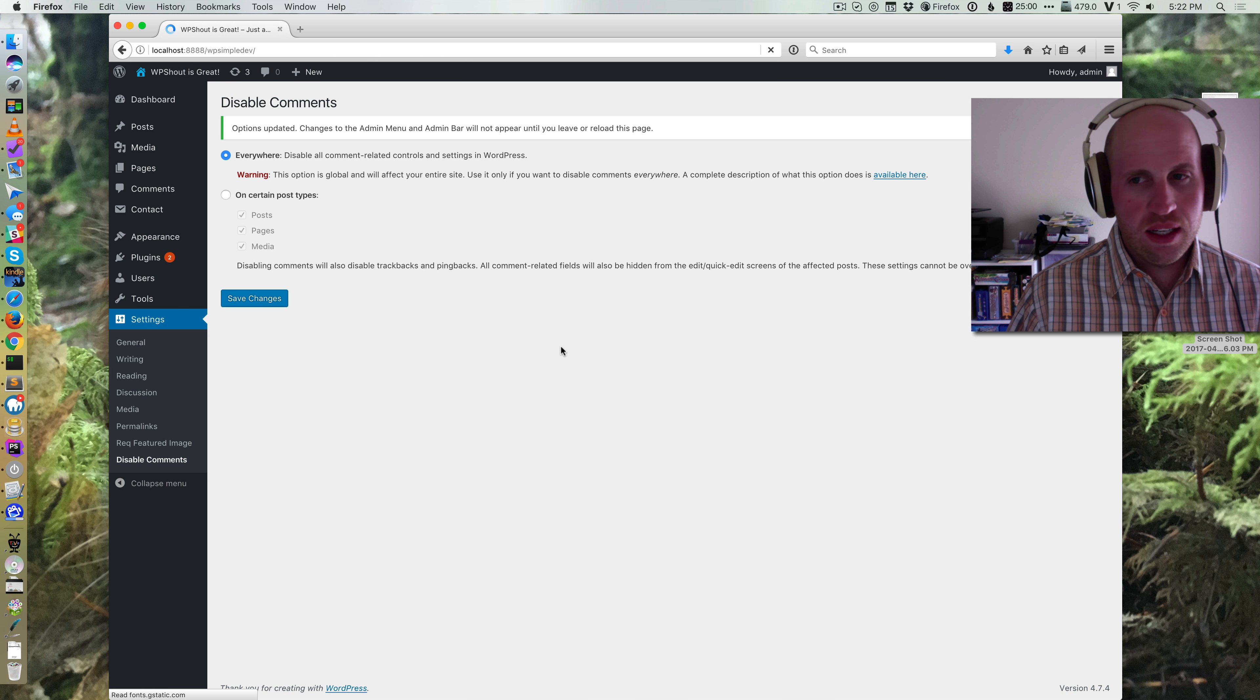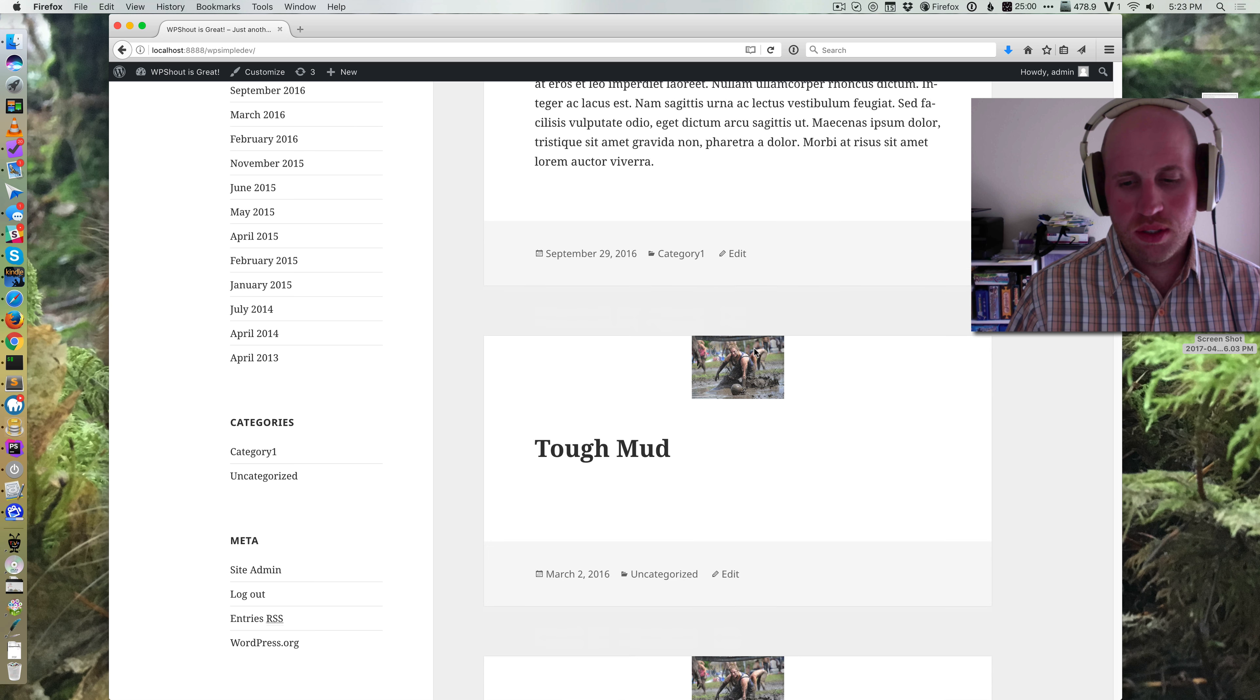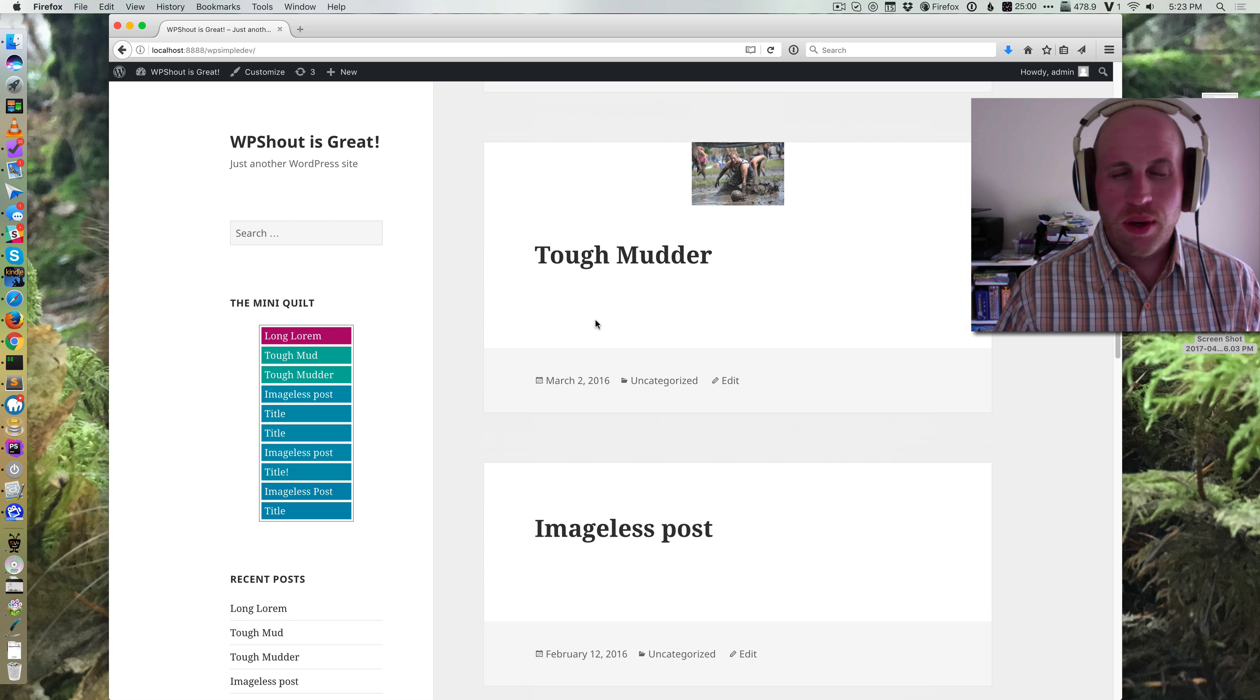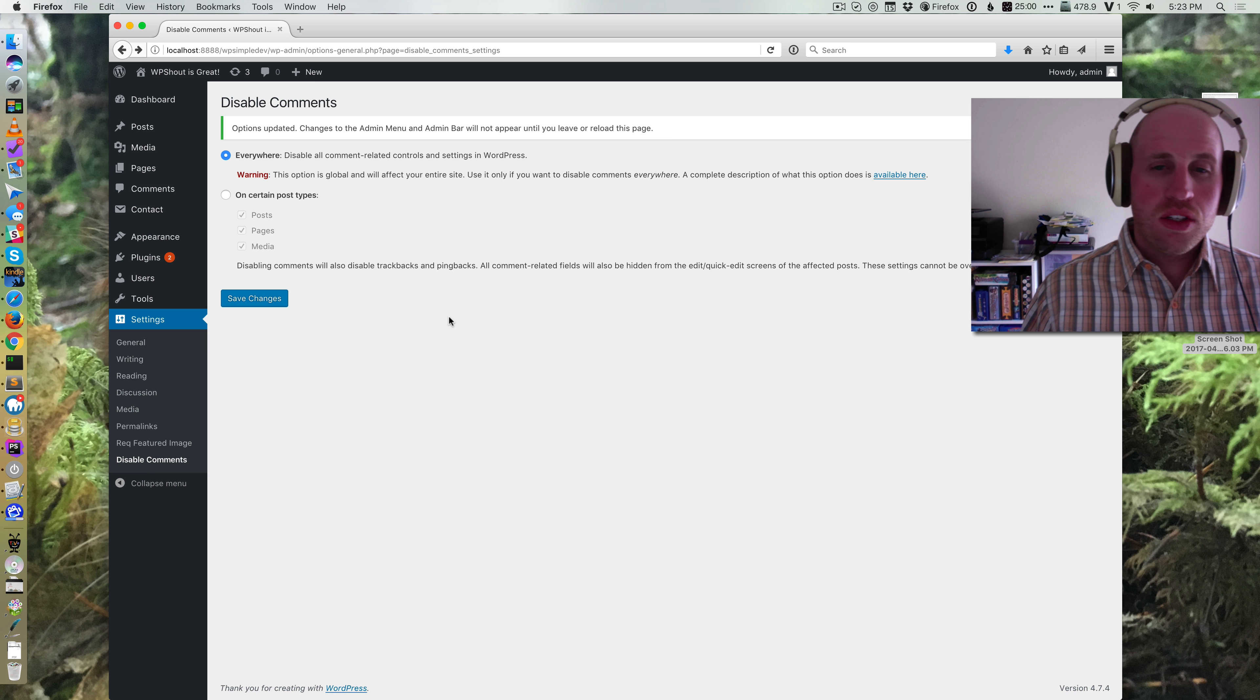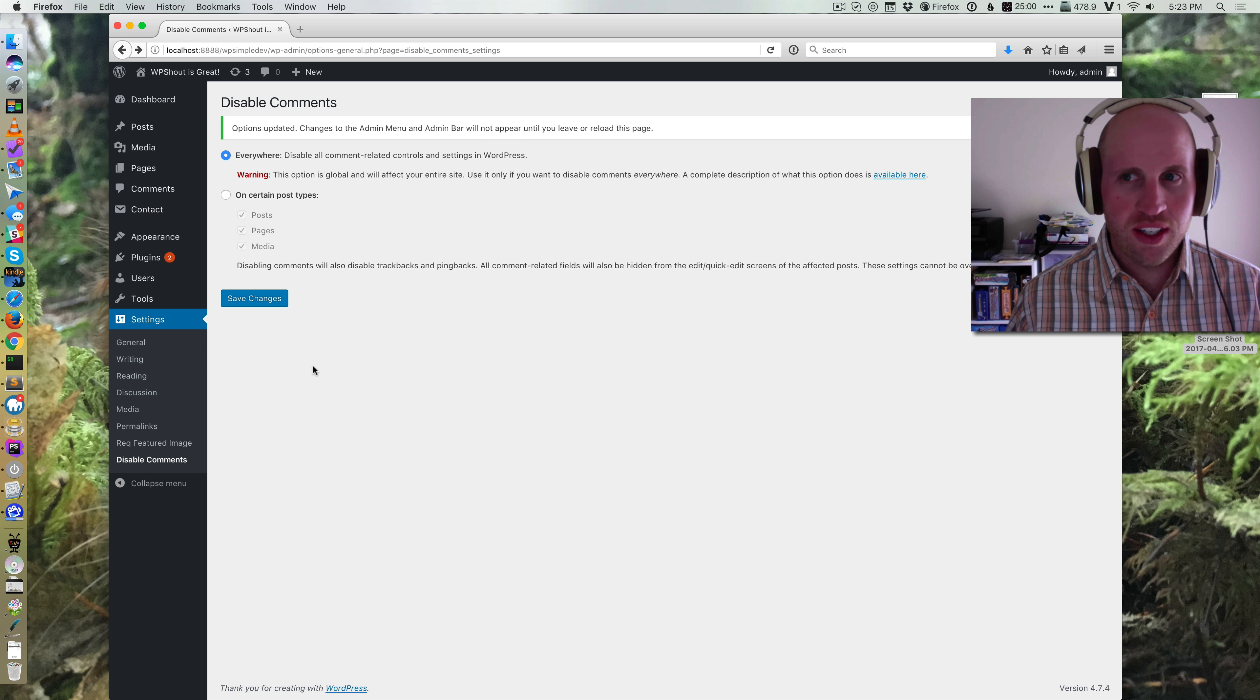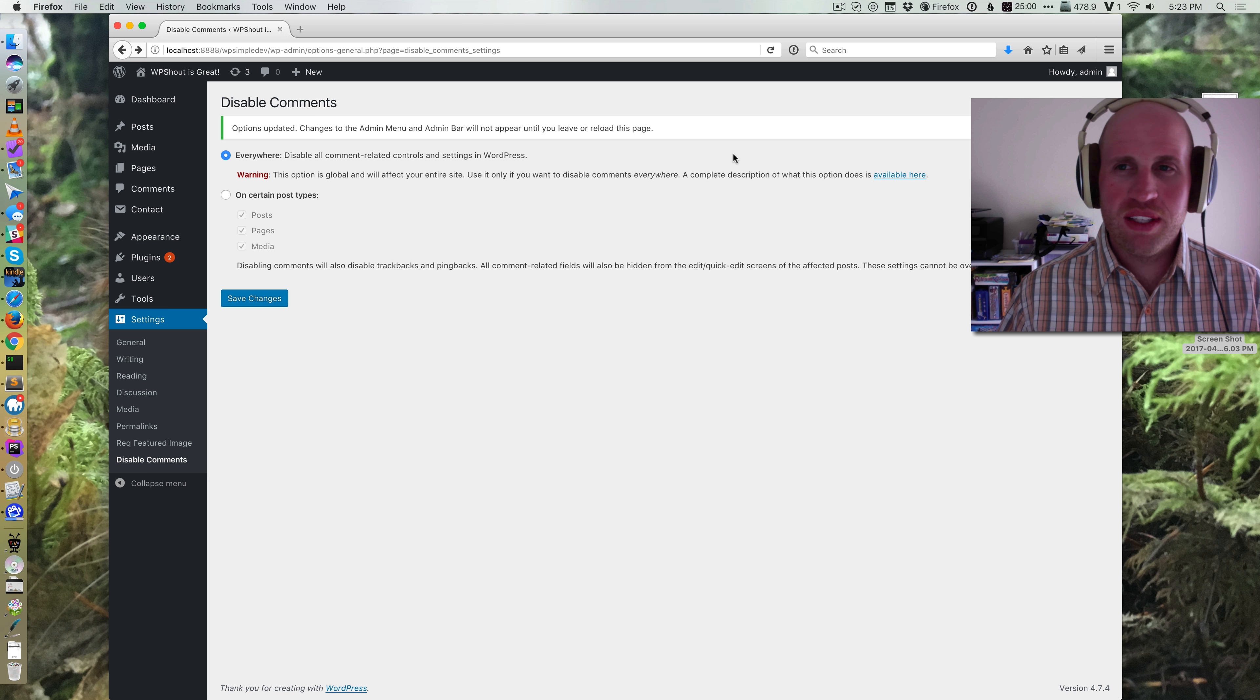And then every single post will now not have comments. So WordPress doesn't actually give you that control out of the box. So you might want to use this disable comments plugin for exactly that purpose. And it works really well for that. Hope that's helpful.